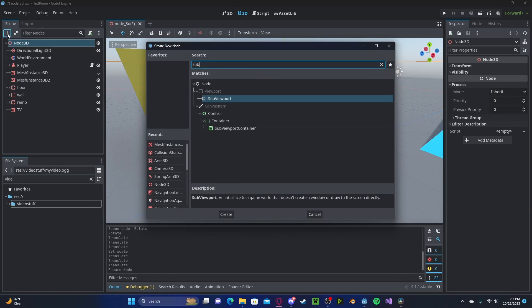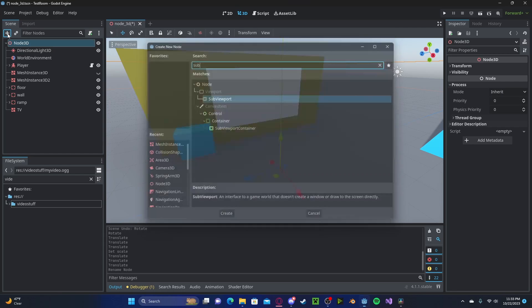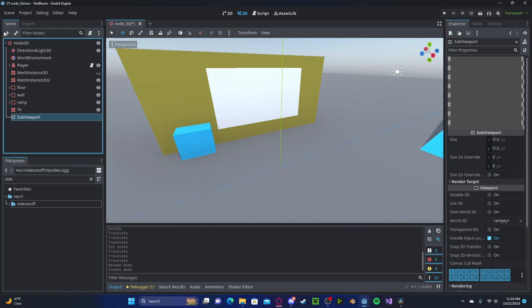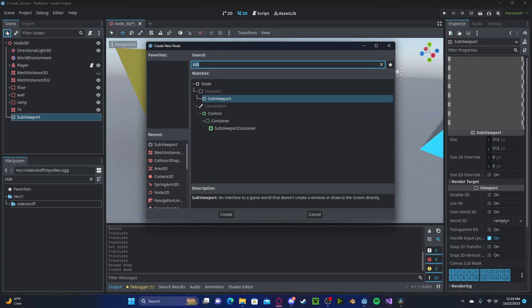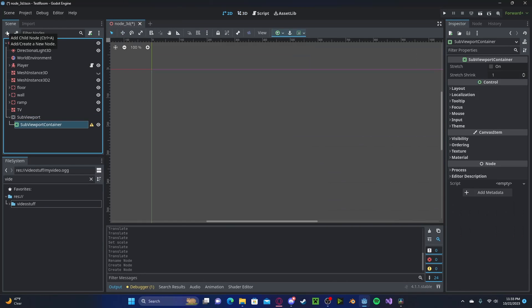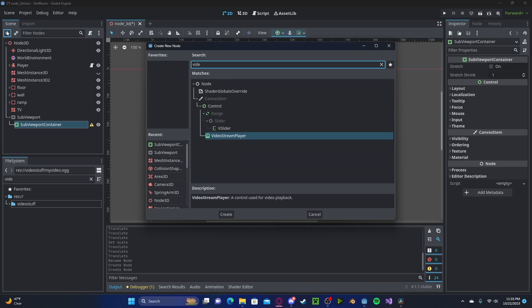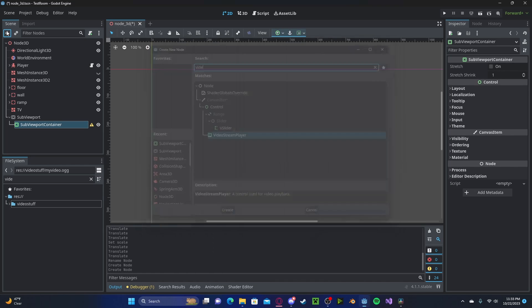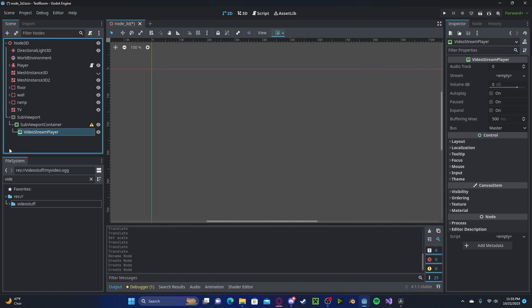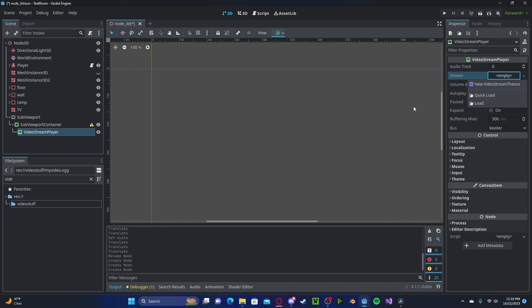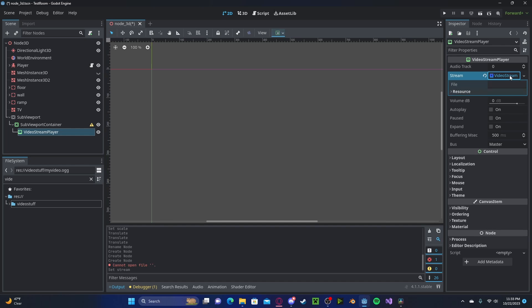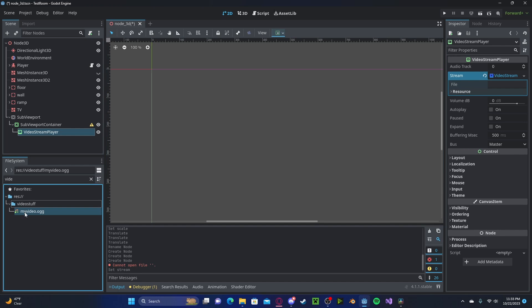Now create a SubViewport, create a SubViewportContainer, and inside of that create a VideoStreamPlayer. In that VideoStreamPlayer, select Stream, New VideoStream. You will need to reference your video file.